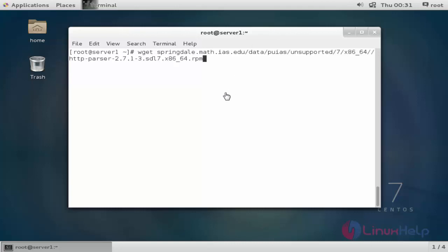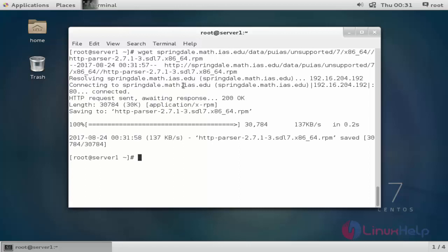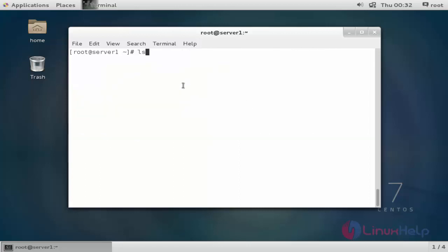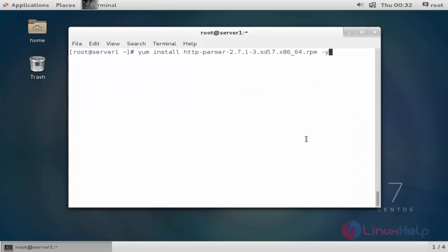Download the HTTP parser from this following site. I am going to download through wget. Press enter. Now list the current working directory. The HTTP parser is available here. After downloading, I am going to install the HTTP parser by using yum. You can install through rpm package also. Press Y to continue.